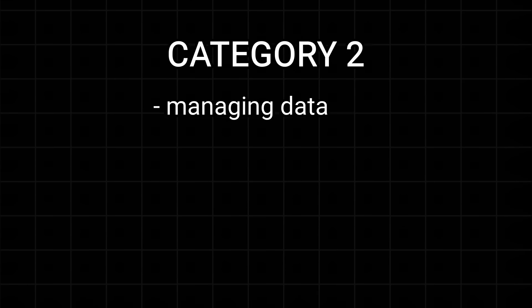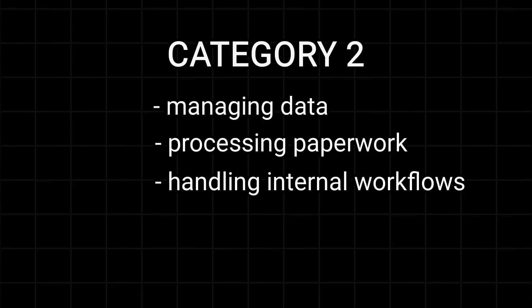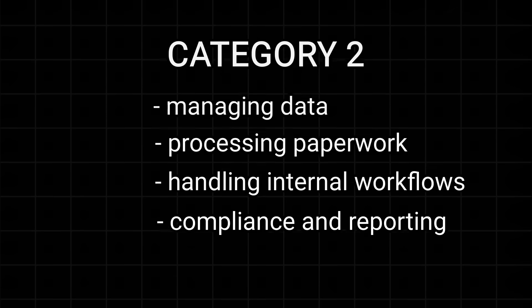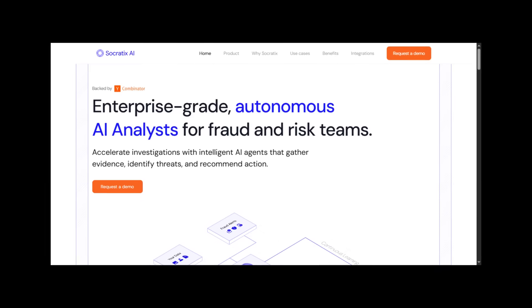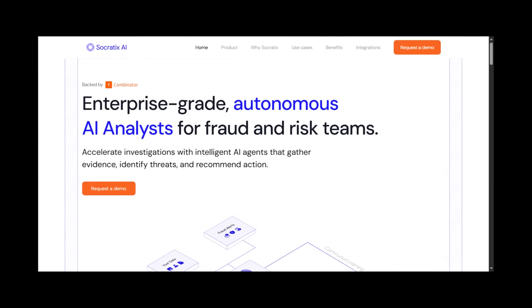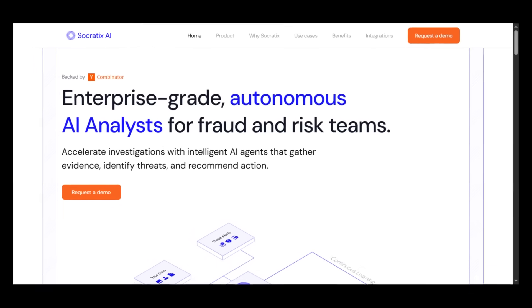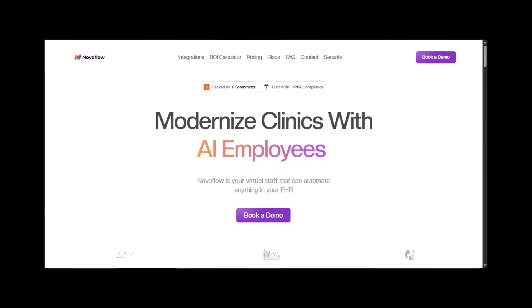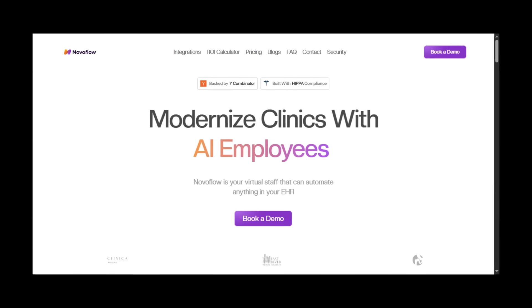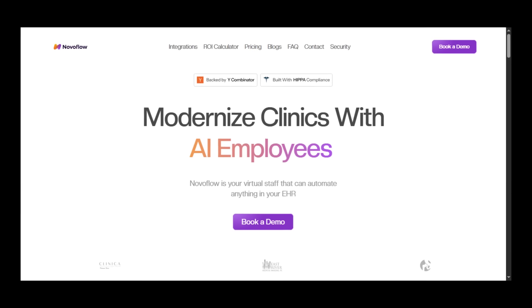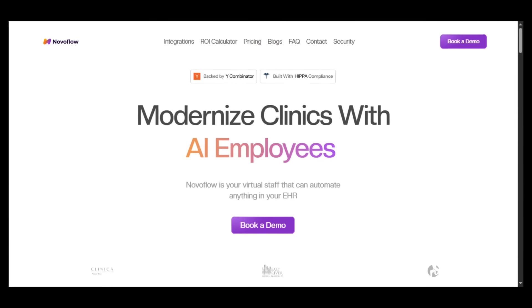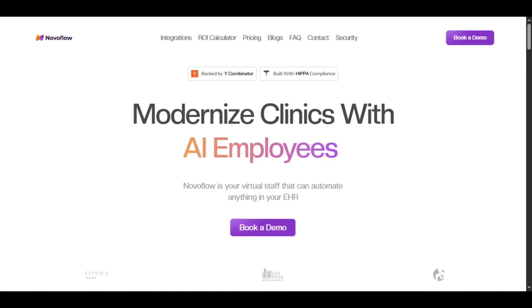Category 2: These agents tackle internal back office tasks in a company like managing data and processing paperwork. For example, Socratic AI provides AI co-workers for fraud and risk teams. Novaflow deploys AI employees that automate medical operations for clinics.